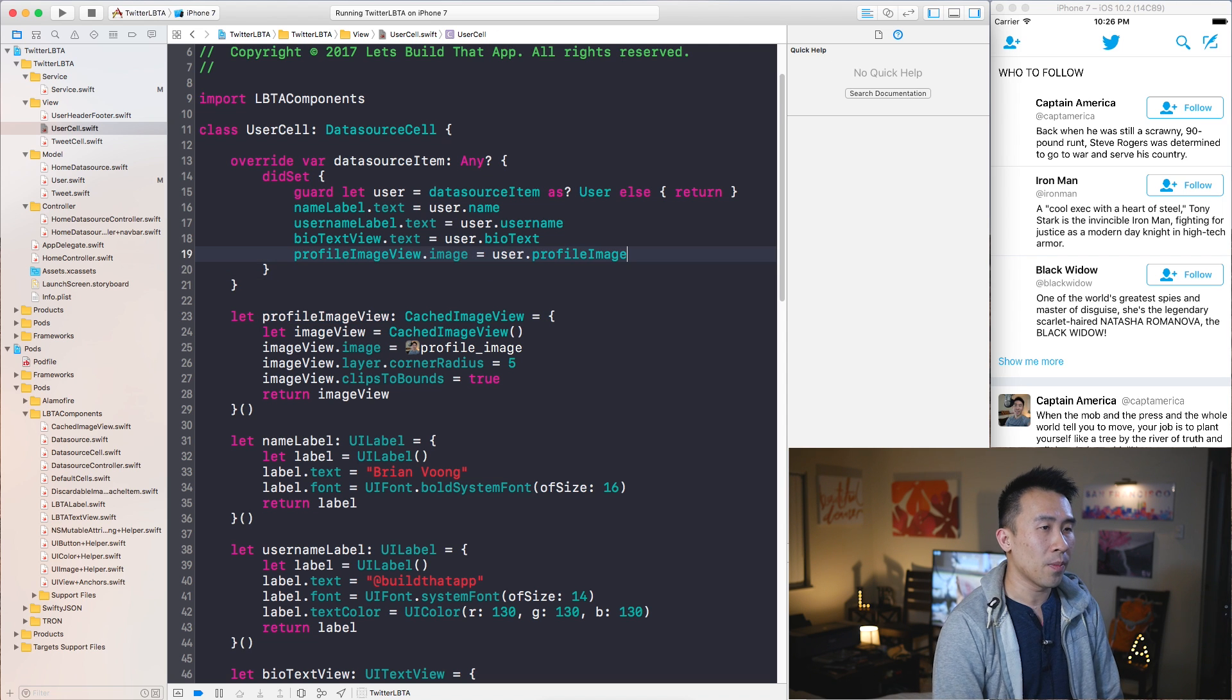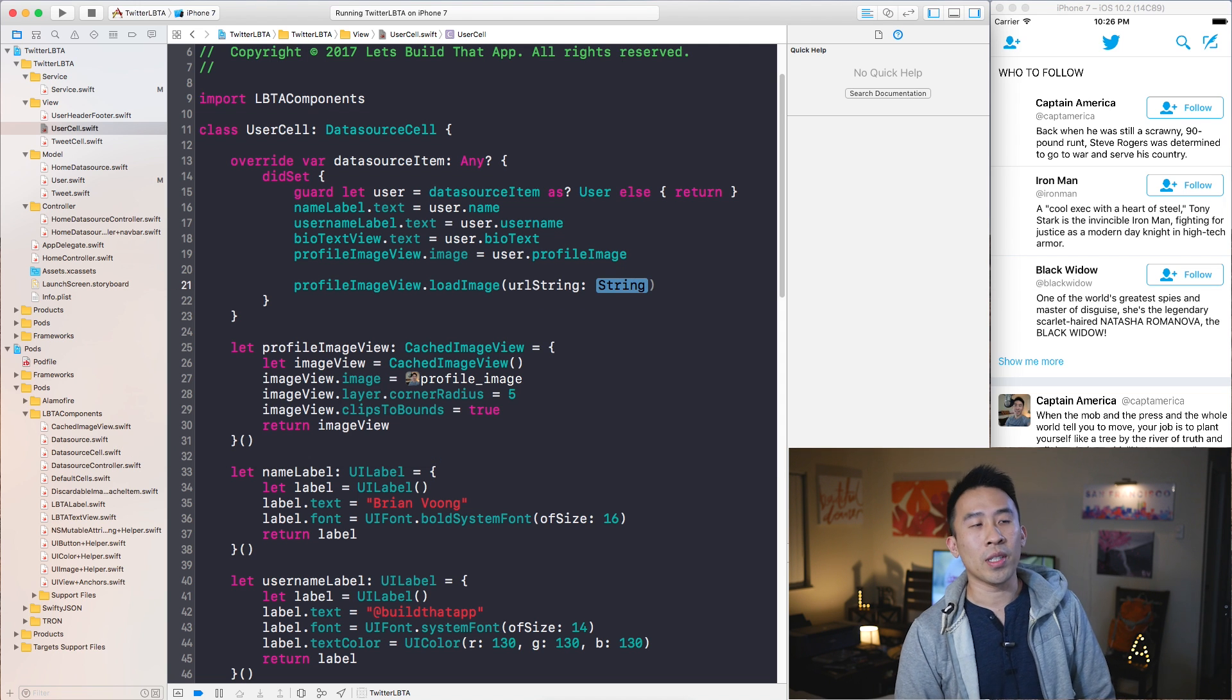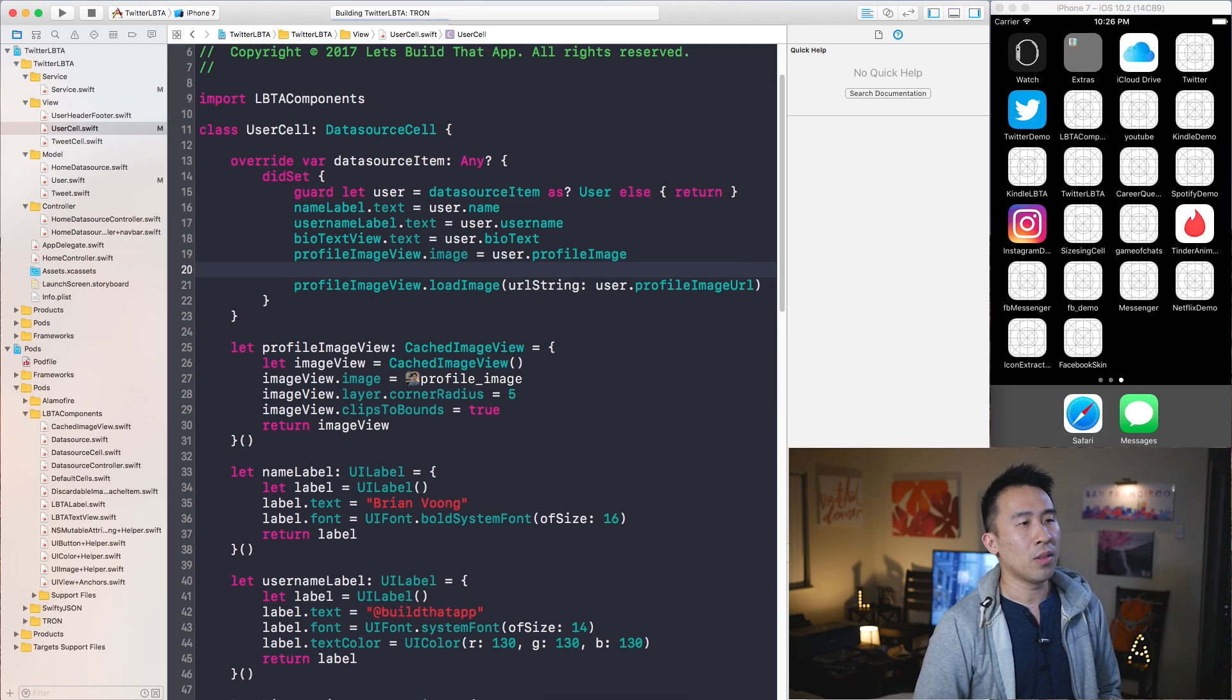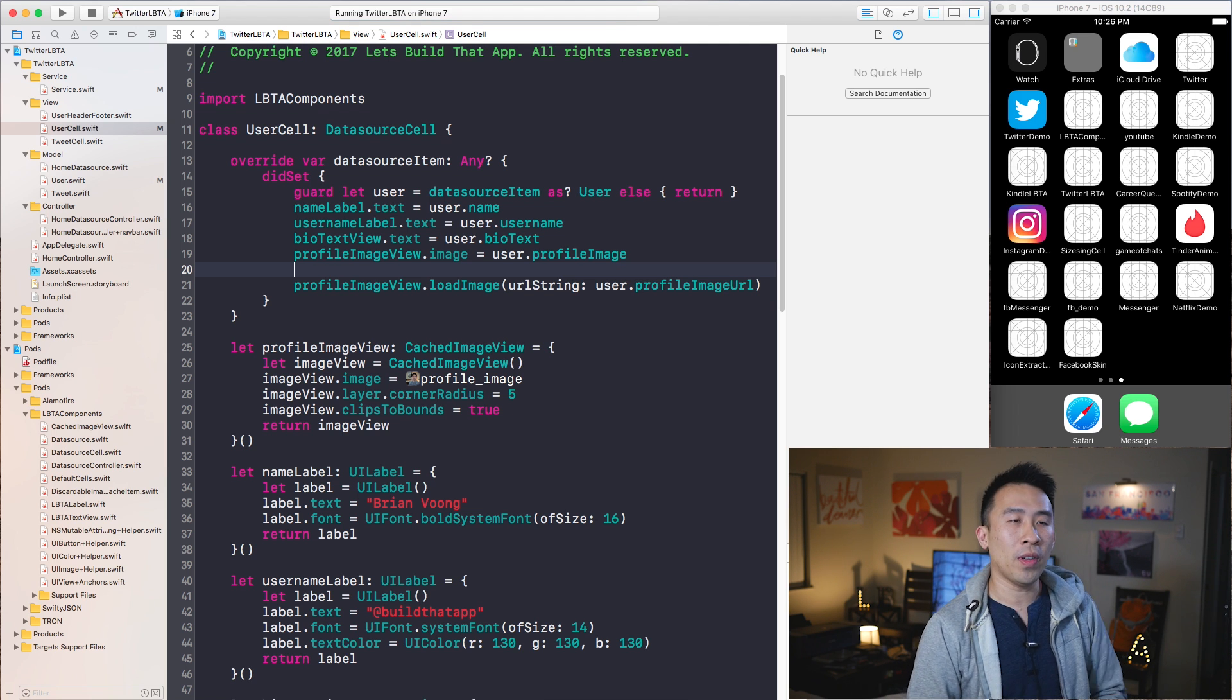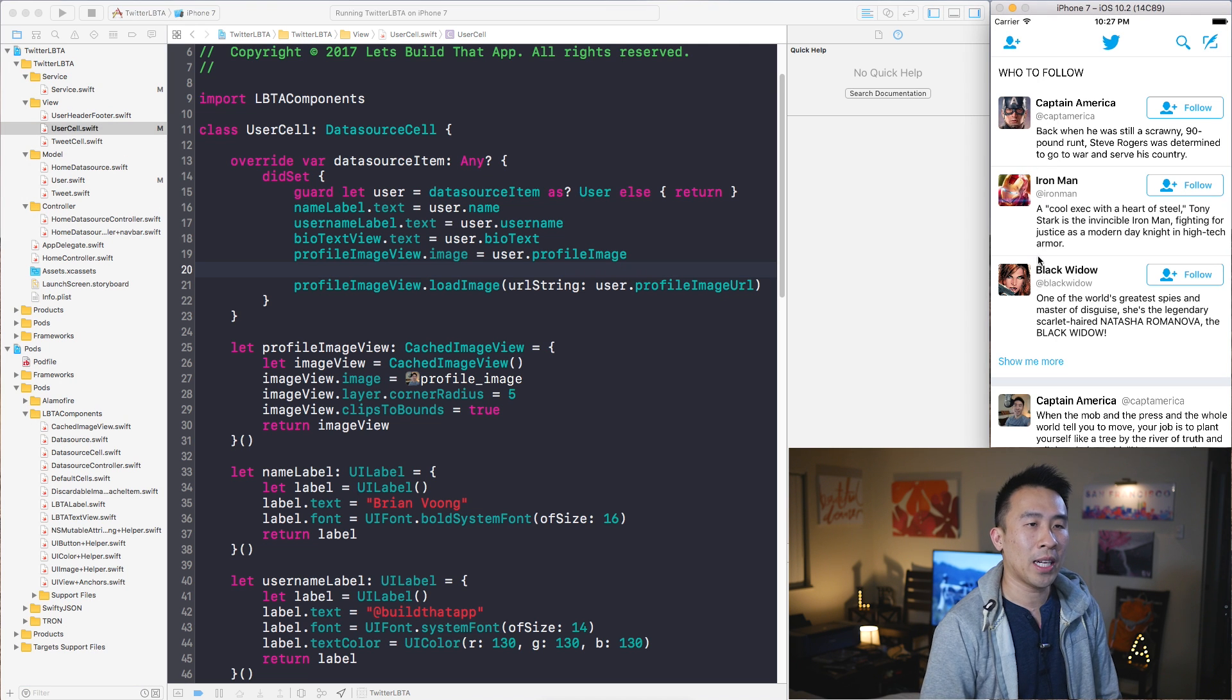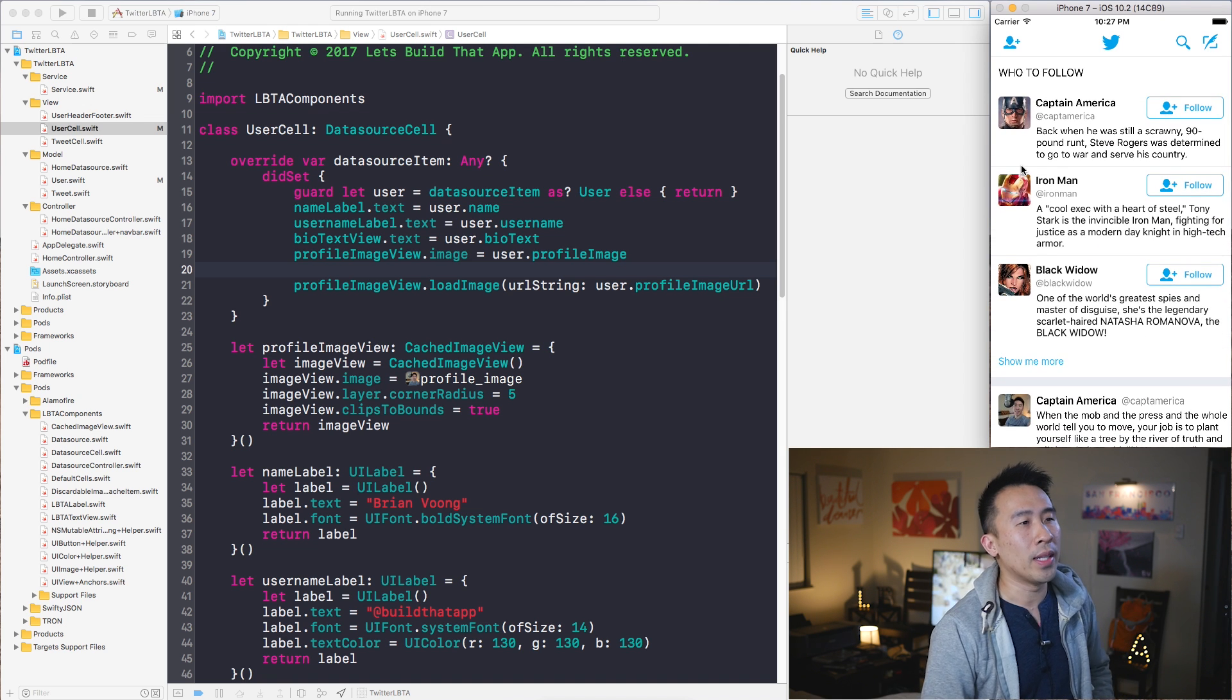If I want to do something like profile image view load image, I need some kind of URL string which is conveniently how we set this up - profile image URL. Let's just run this to see if the cells will render out the user's profile image correctly. Running the app we get Captain America, Iron Man, and Black Widow on the left side for all of our user cells, which is exactly what we want.